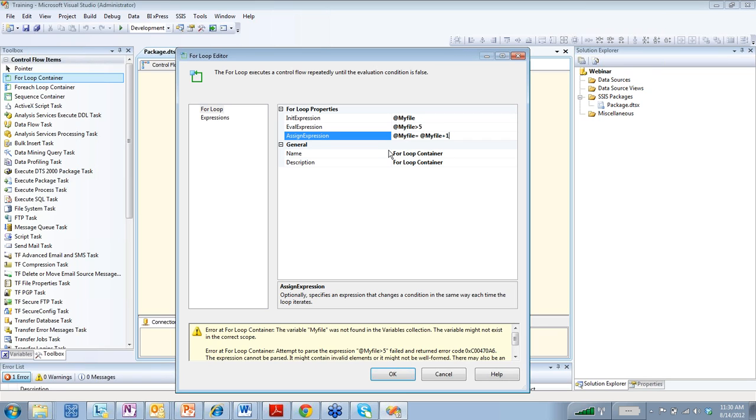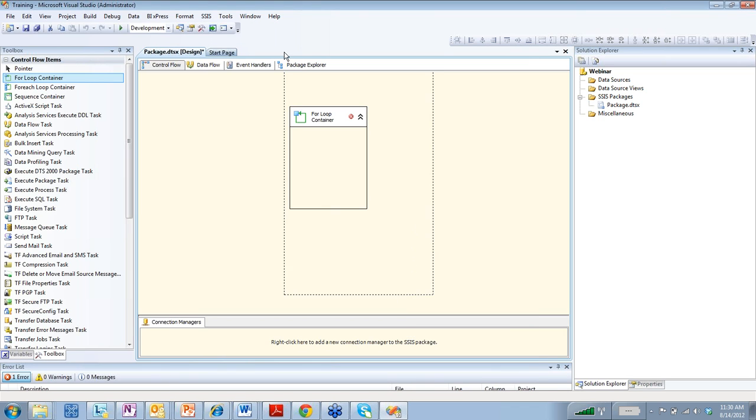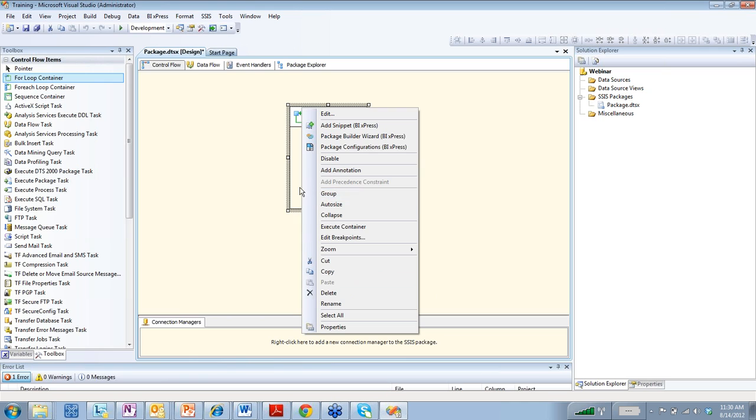So every time, let's say you are looking into a folder, this file or this variable would loop until every time. So one time, then it will add another variable one time. And then finally, until it reaches five, then it will go ahead and it will exit the loop. I haven't really used that much. So that is the for loop container.